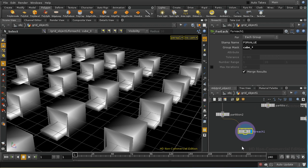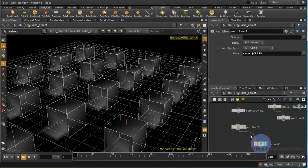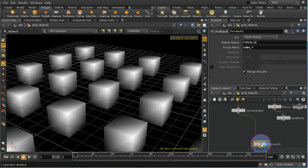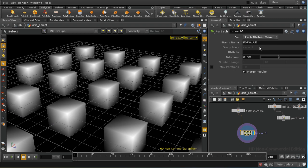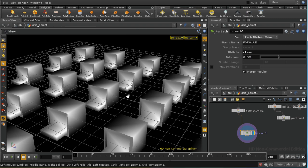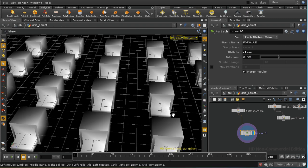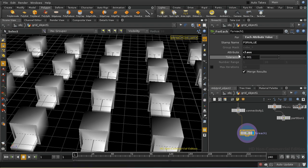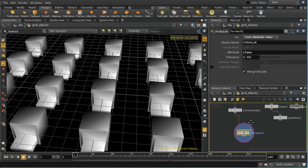Now let's look at a slightly different way of achieving exactly the same thing. I'm going to get rid of my partition sop and I'm going to use the for each sop in its second incarnation which is each attribute value. So let's select that and the attribute value I'm going to use is class. So what this should do and we can see it's already worked is divide the primitives coming in to.